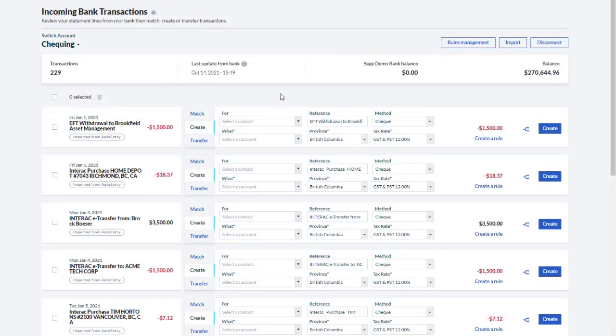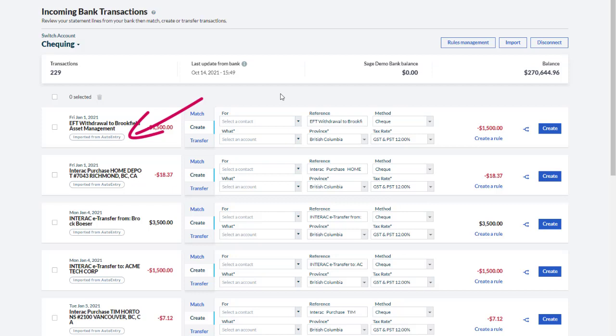Just like with transactions imported from a bank statement, accounting marks these transactions as imported from auto-entry, but processes them just like any other transactions.